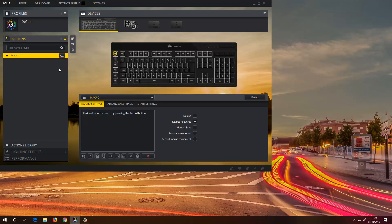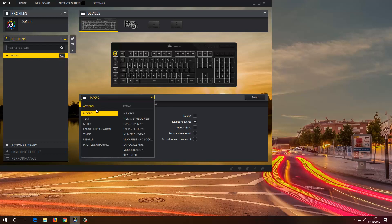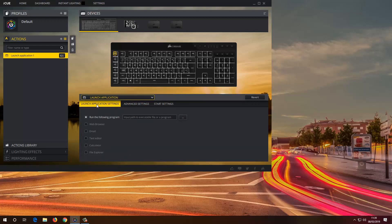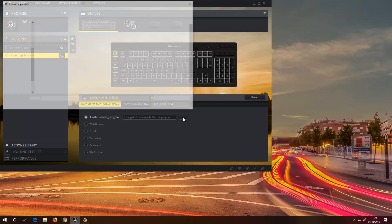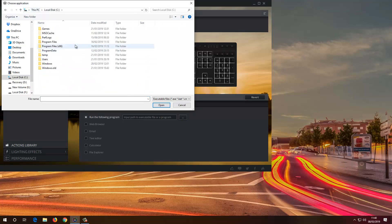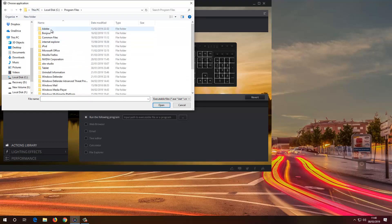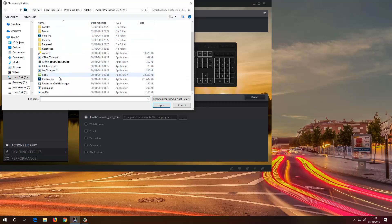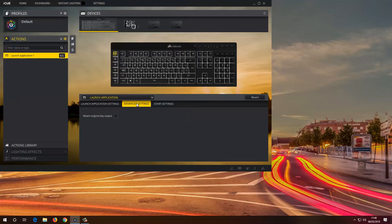There you go — as you can see right here, G1. I have macro, text, media, launch application. So first I want to launch the application. In this case I want to use this macro key to open Photoshop, so I'm going to find the path: This PC, Local Disk, Program Files, Adobe Photoshop CC 2019. If you're using a Mac, go to your Applications folder and it's there. Click Open and there you go.